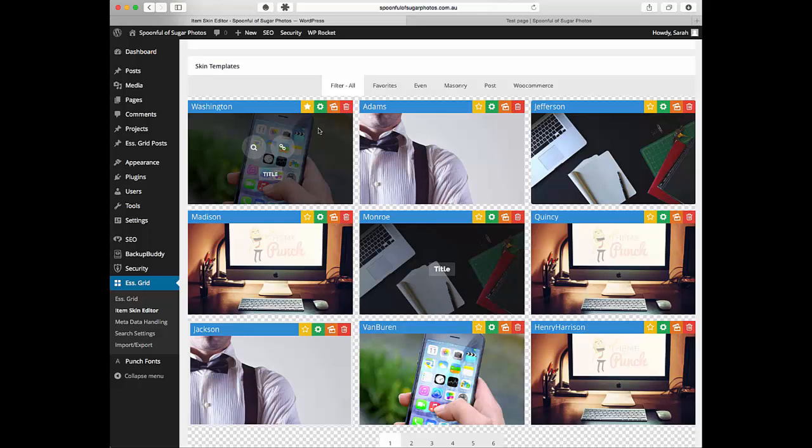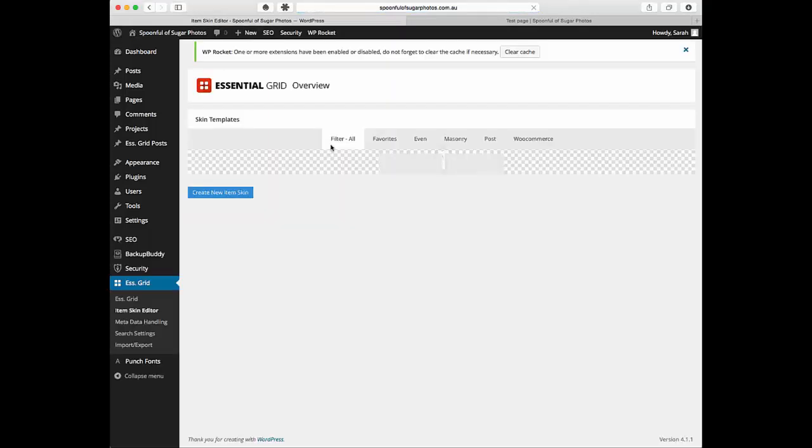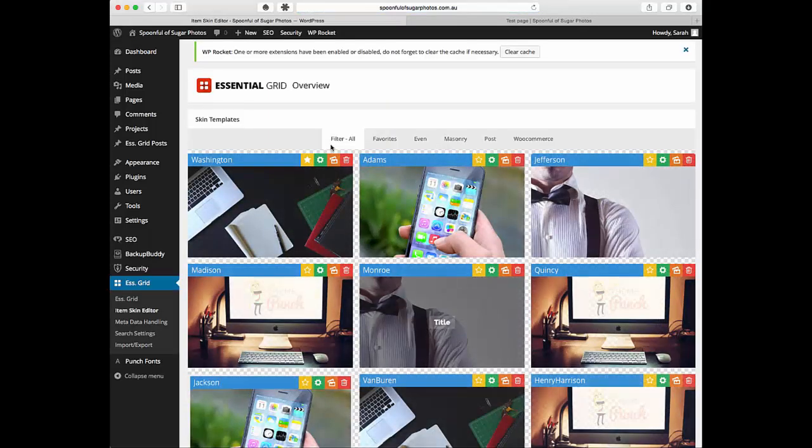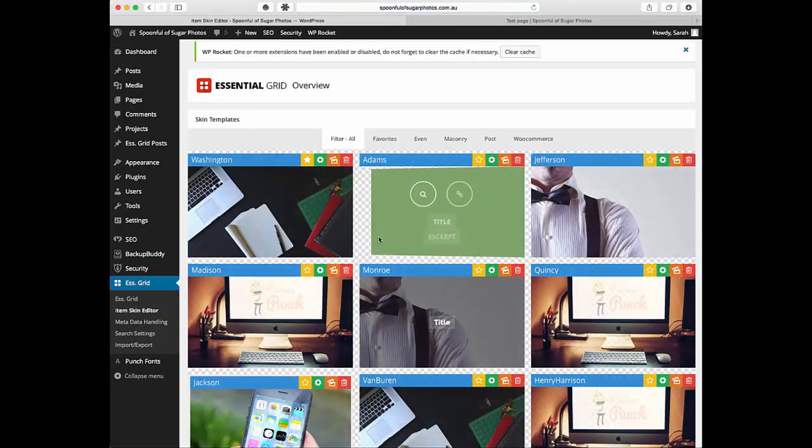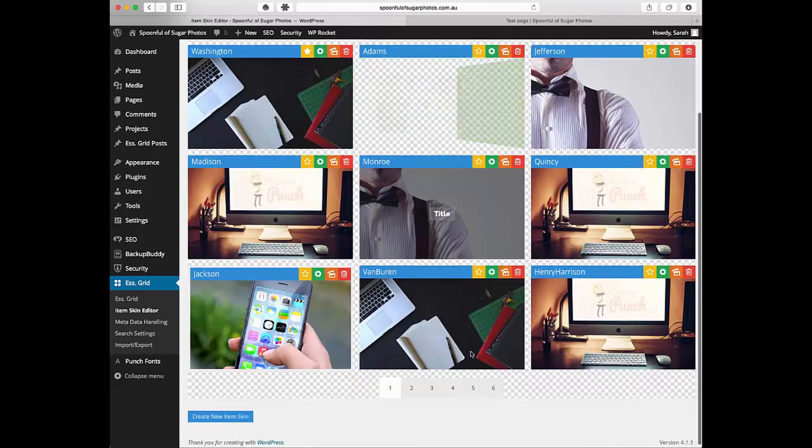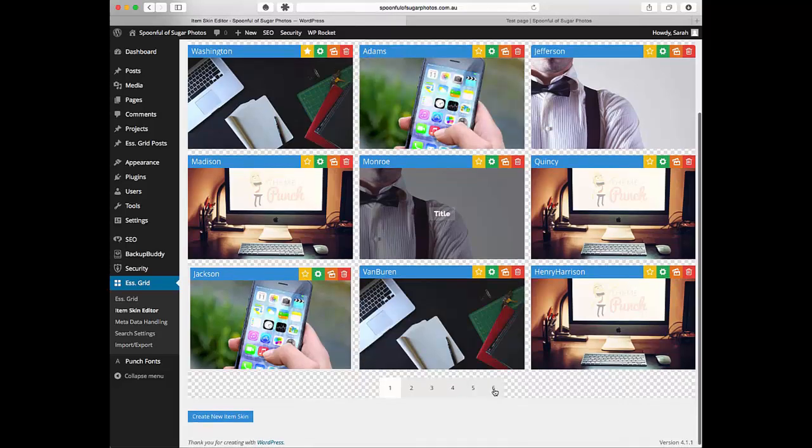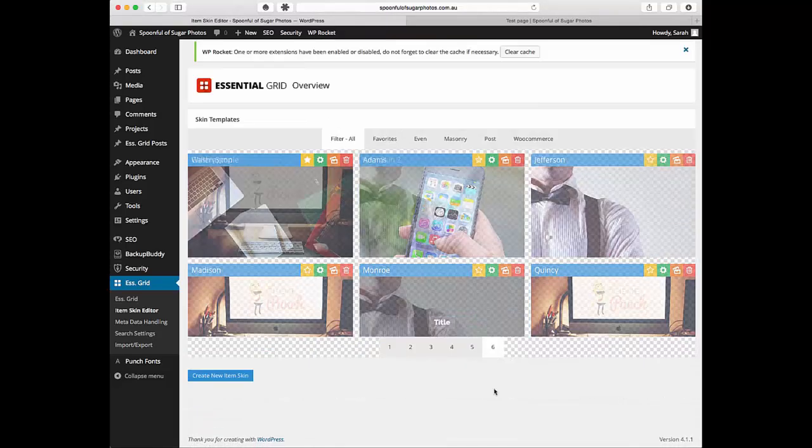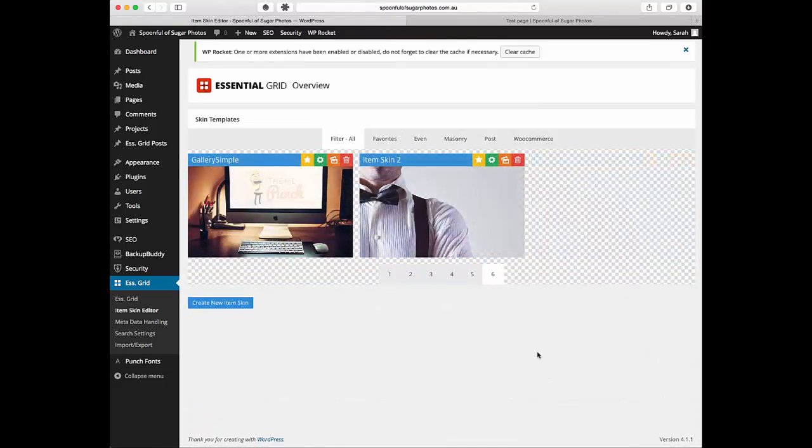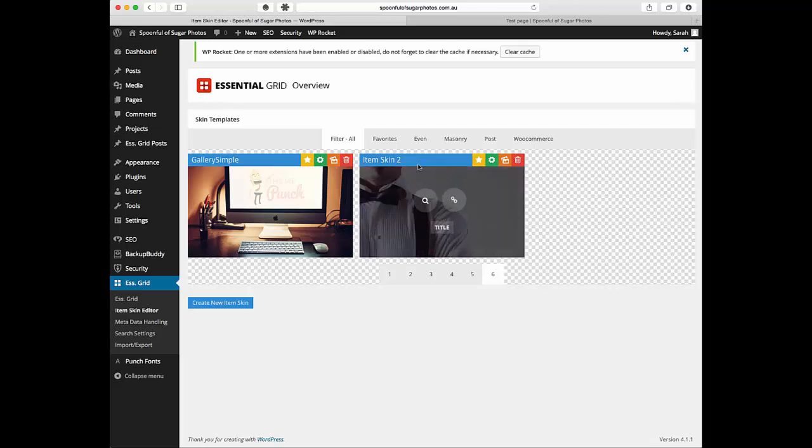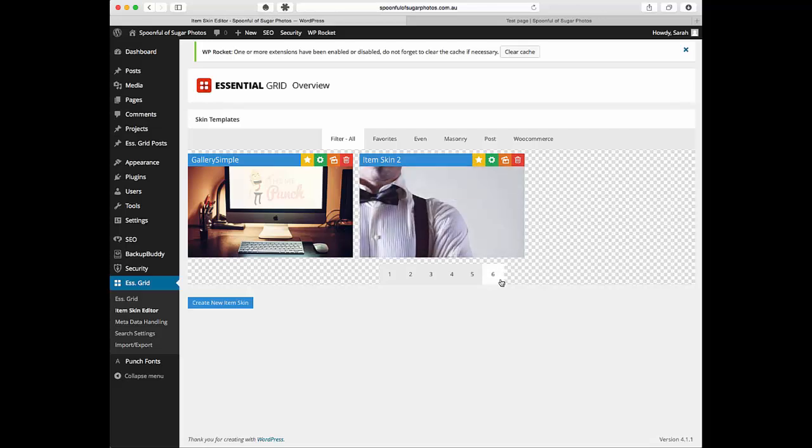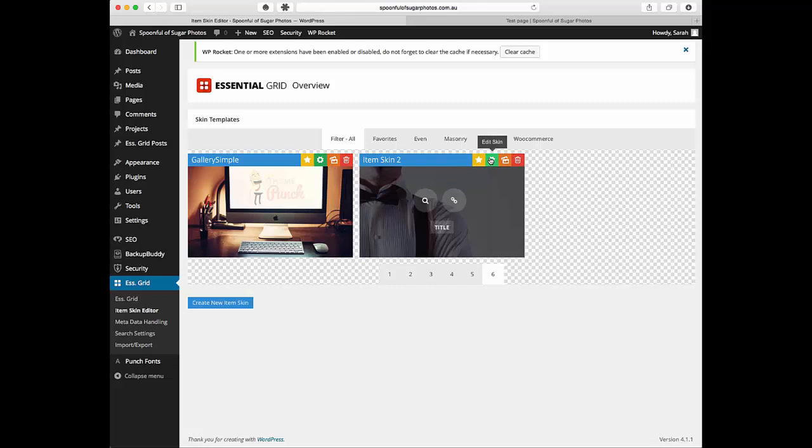But instead of editing it directly what you want to do is duplicate the skin. The reason for that is if you muck around with it heaps and you make heaps of changes and then you absolutely hate it then you can just delete it and start all over again and you've still got your original. So here is our duplication. It usually gets stuck right up at the back and then what we do is click on edit skin.